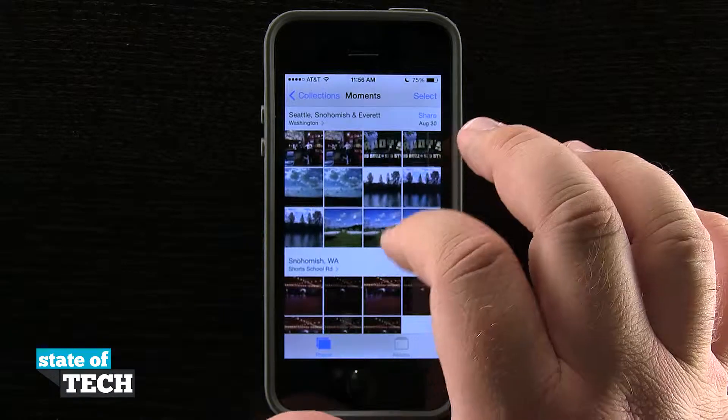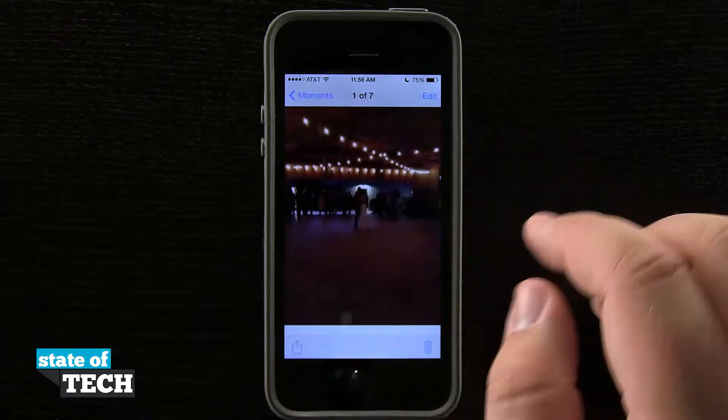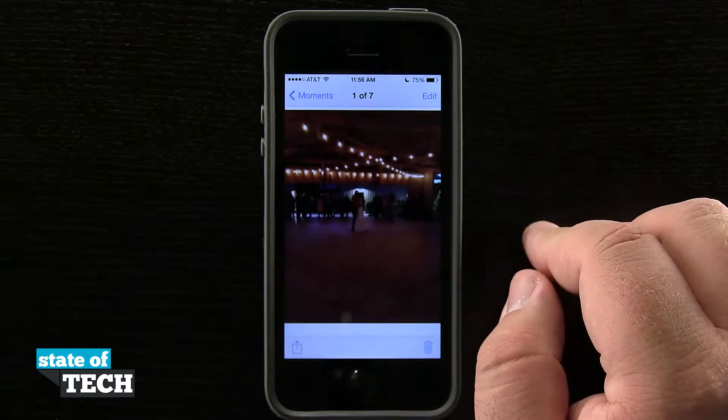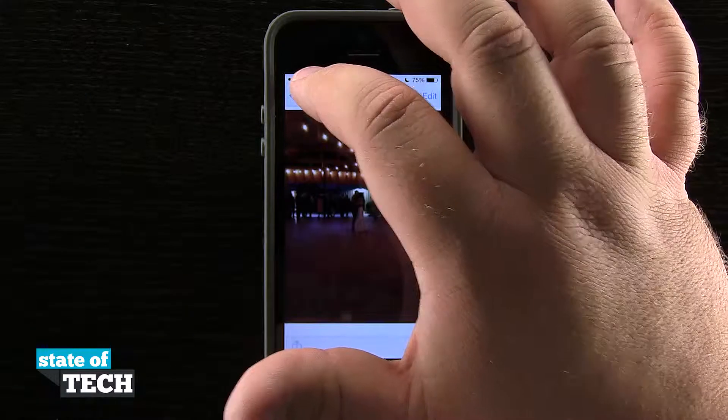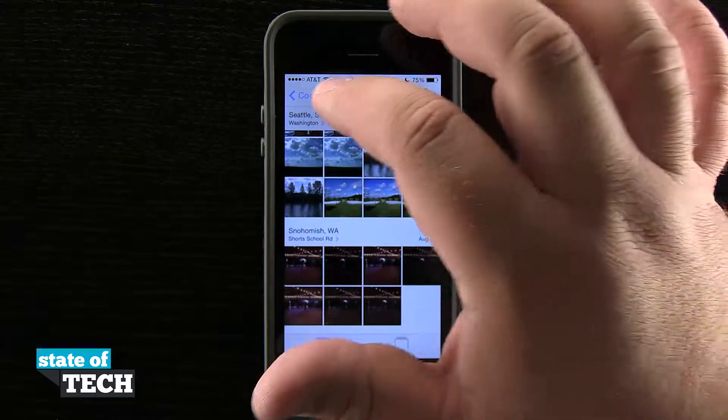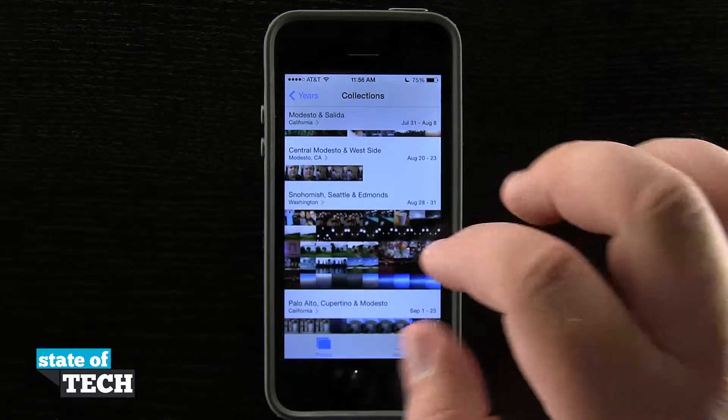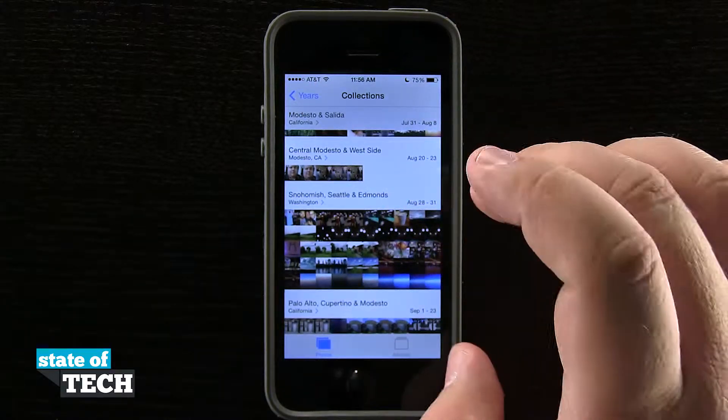I can tap on one and it loads up in full screen. Tapping on Moments again brings me back out into the Collections view, which gives a broader grouping of photos.